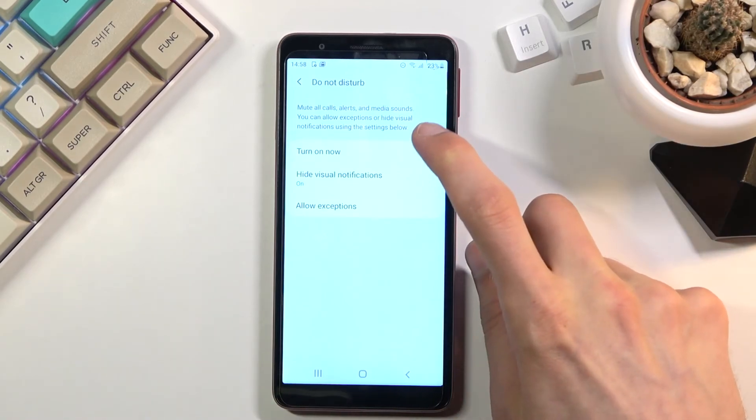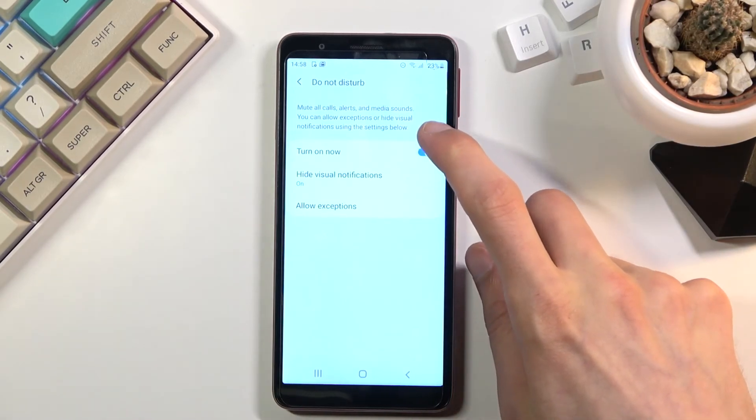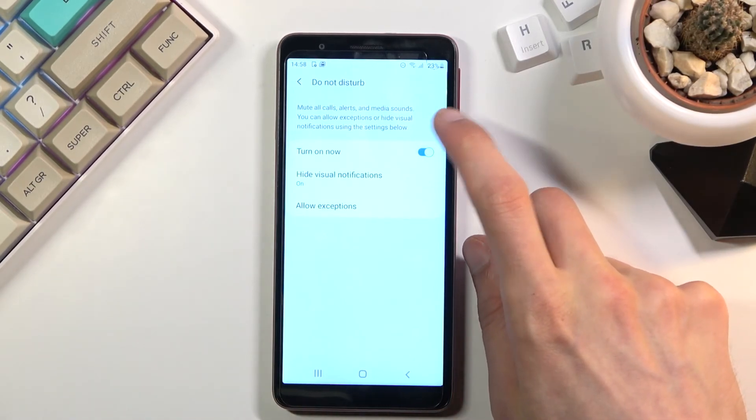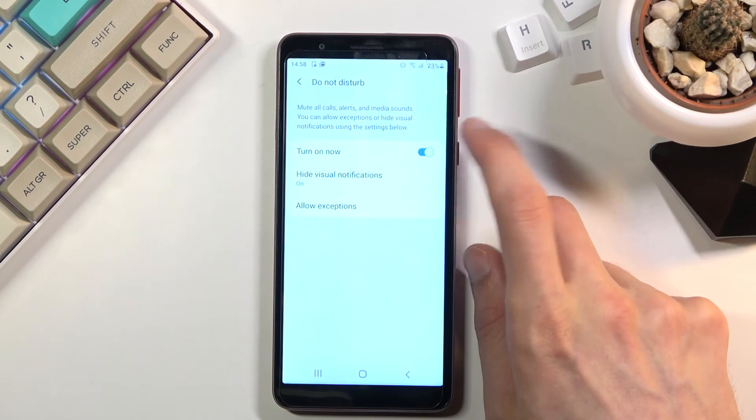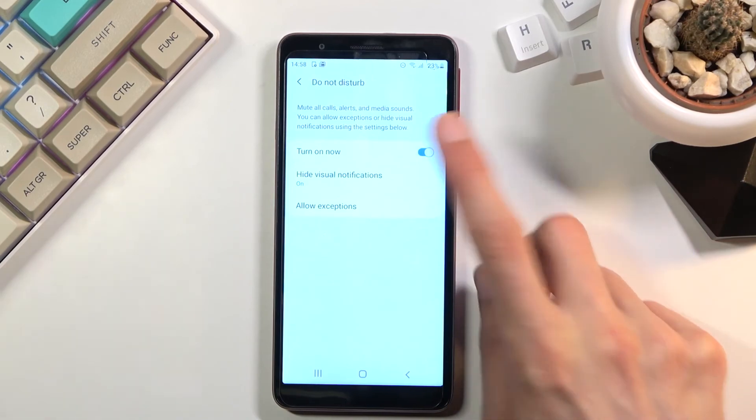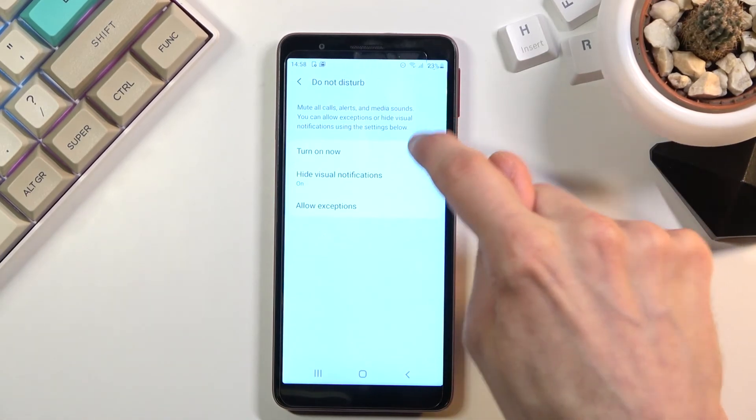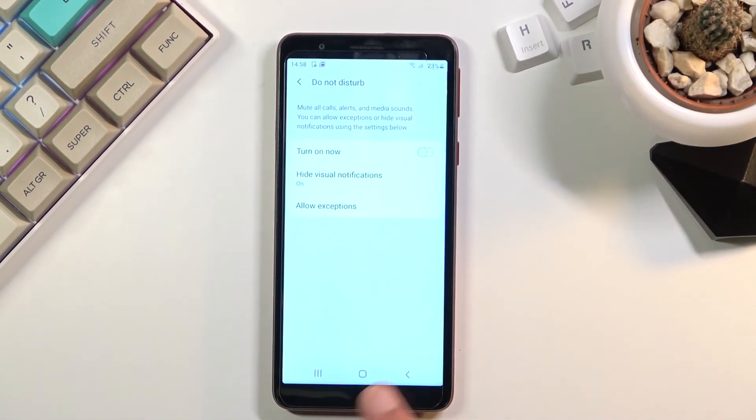So once again all you do is go into the settings, apps and notifications and then do not disturb mode, turn this off and voila.